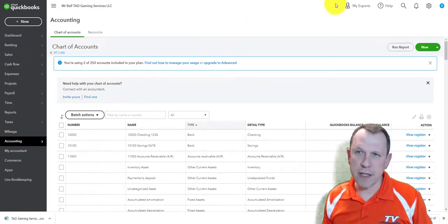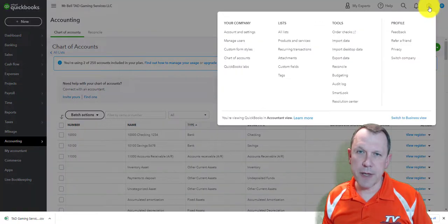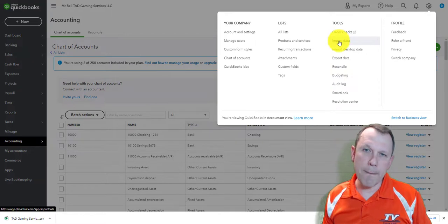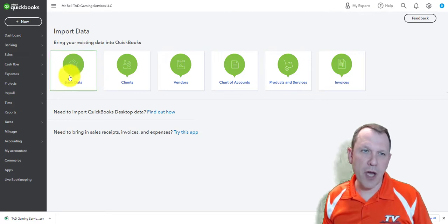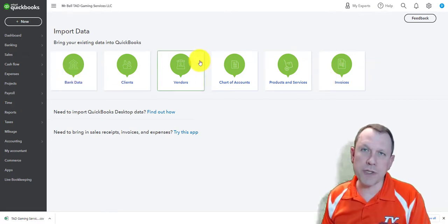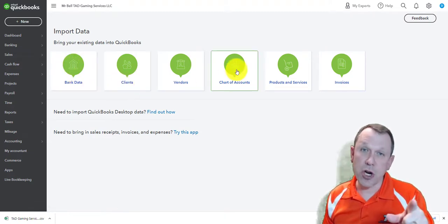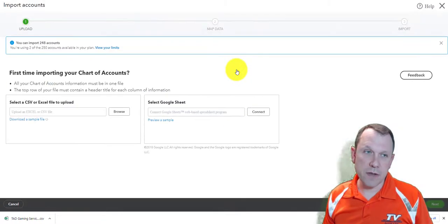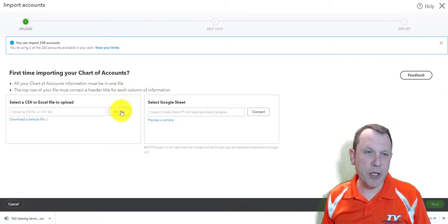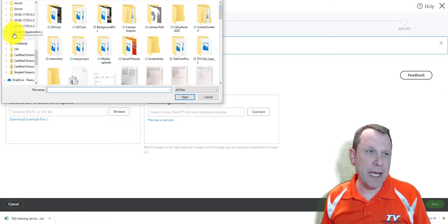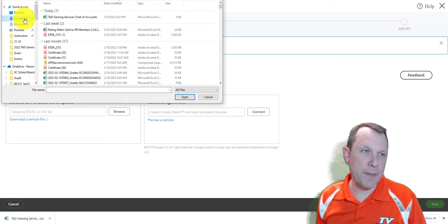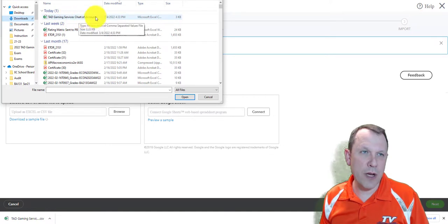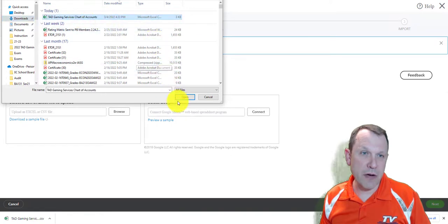Now I can flip back over to Chart of Accounts. I need to go to the gear icon up here and select under Tools: Import Data. We have the option to import all sorts of data. The first one we're going to do is Chart of Accounts. I'm going to select that and go find the file in my downloads folder — that's the file I downloaded, right on top.